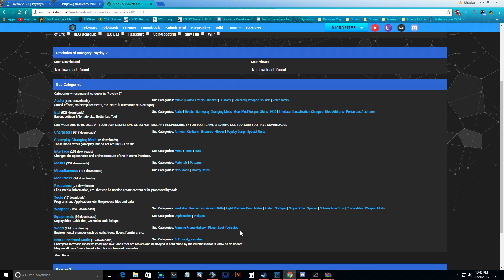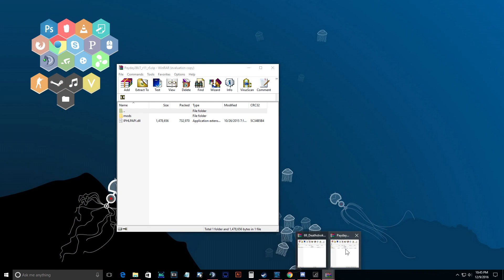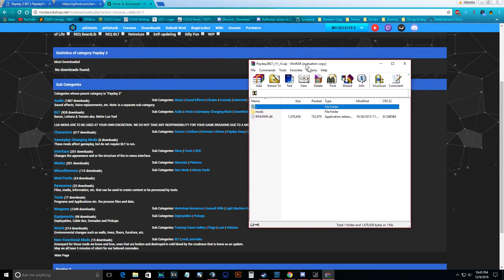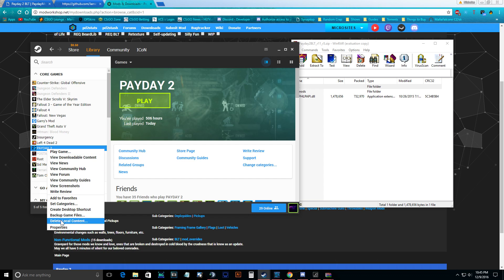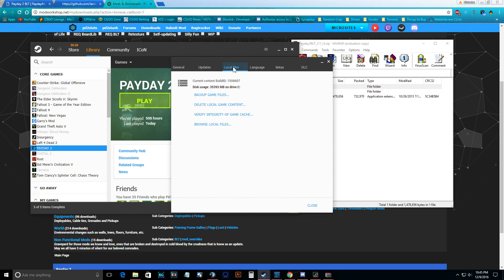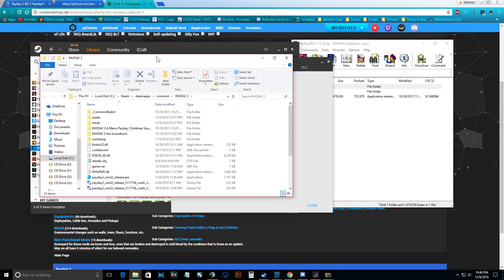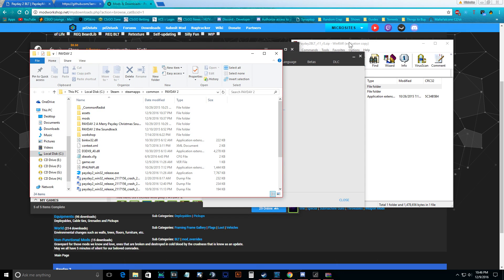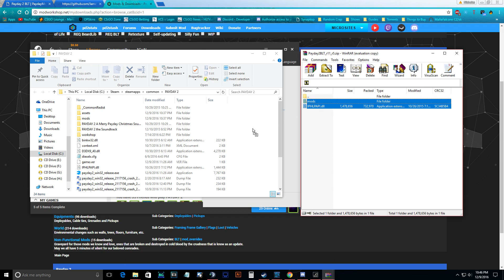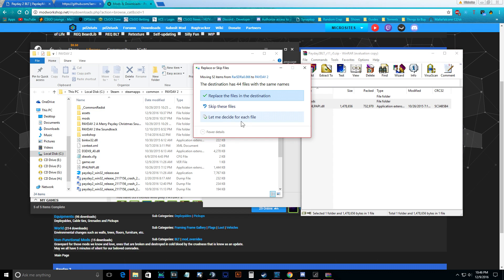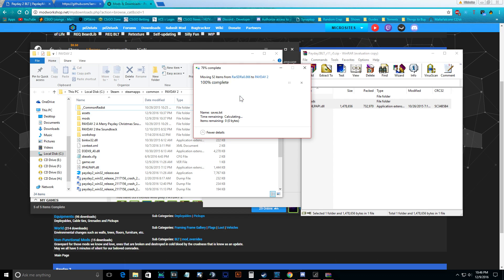After you get that done, open up your BLT with WinRAR, and then go into your Steam window. Select Payday 2 on your list, go down to Properties, Local Files, and Browse Local Files. Then you'll get a window that pops up, and you're going to drag the contents of the BLT RAR file that you downloaded into your directory when you open up the Browse Local Files window.